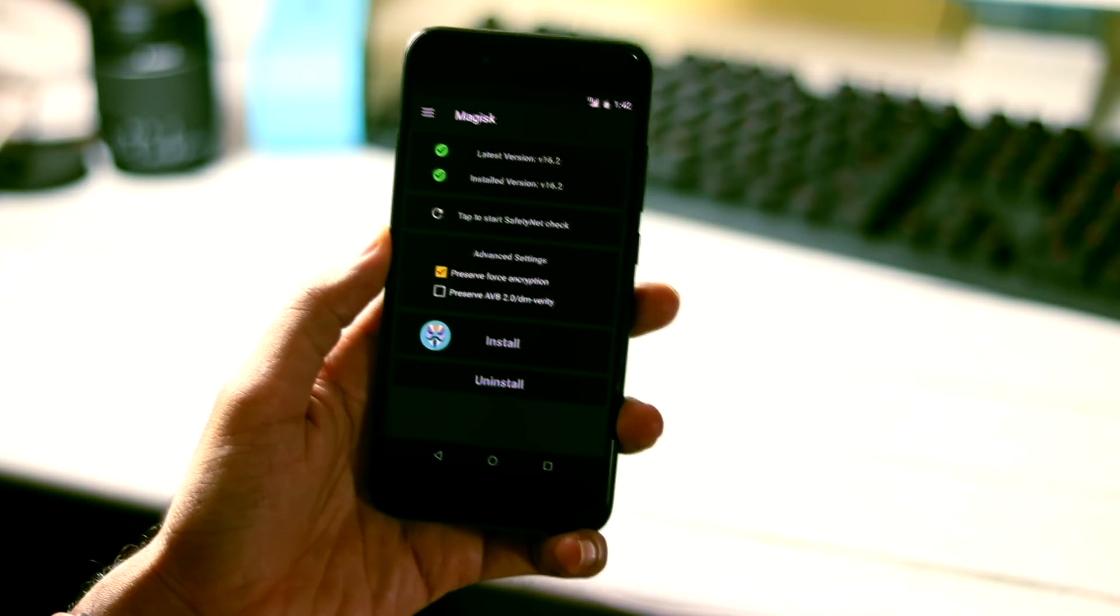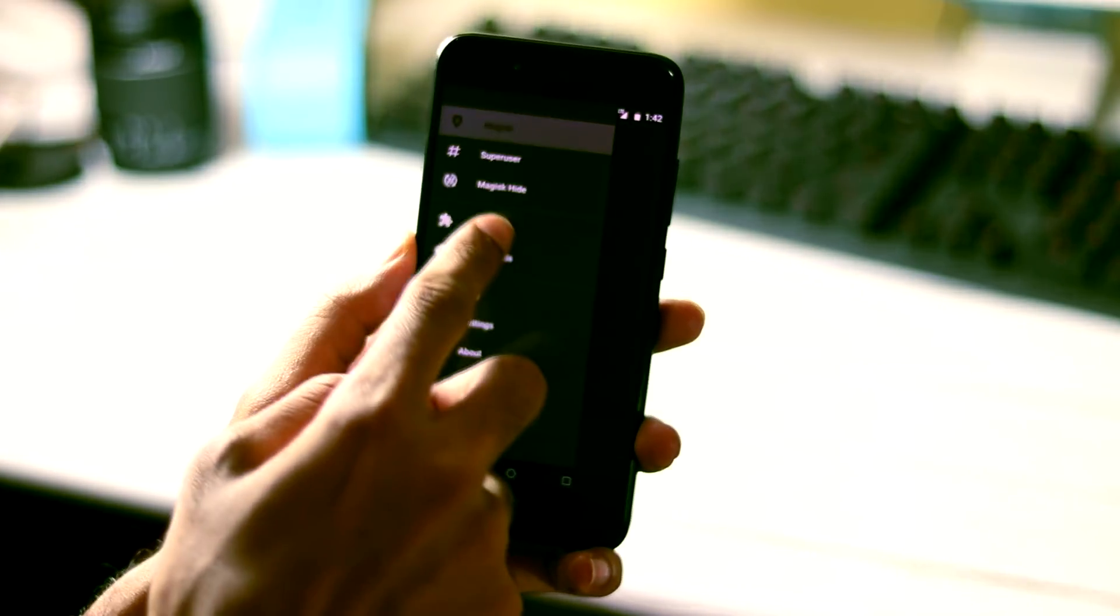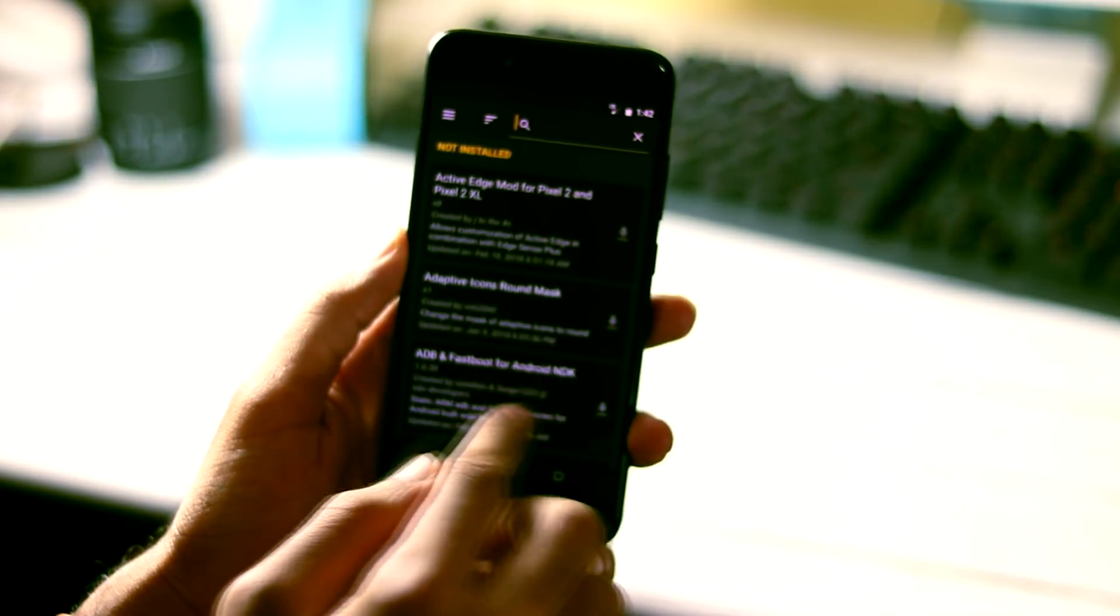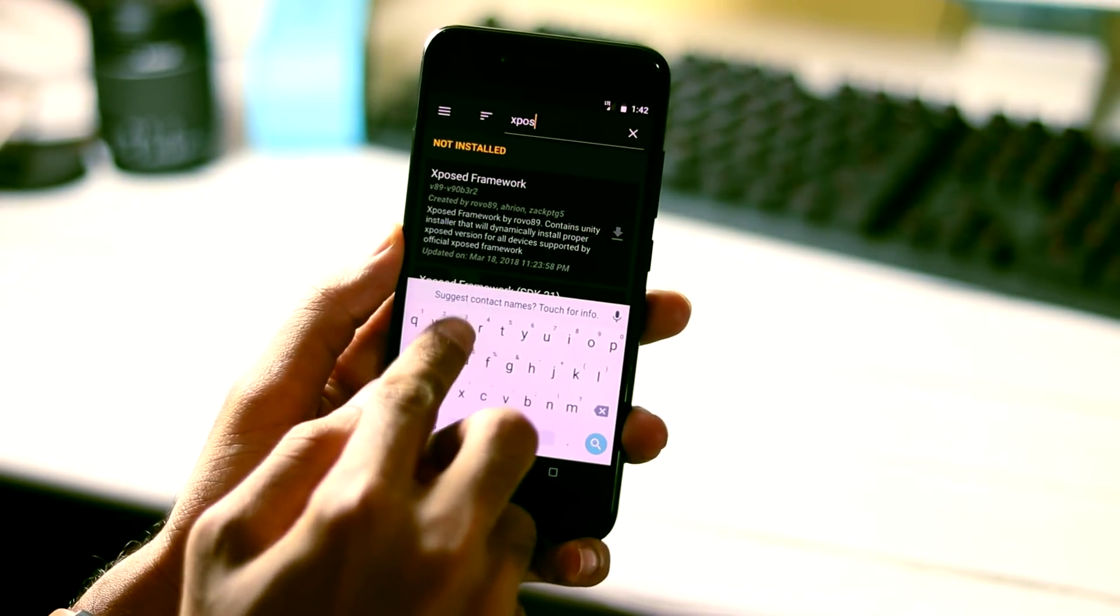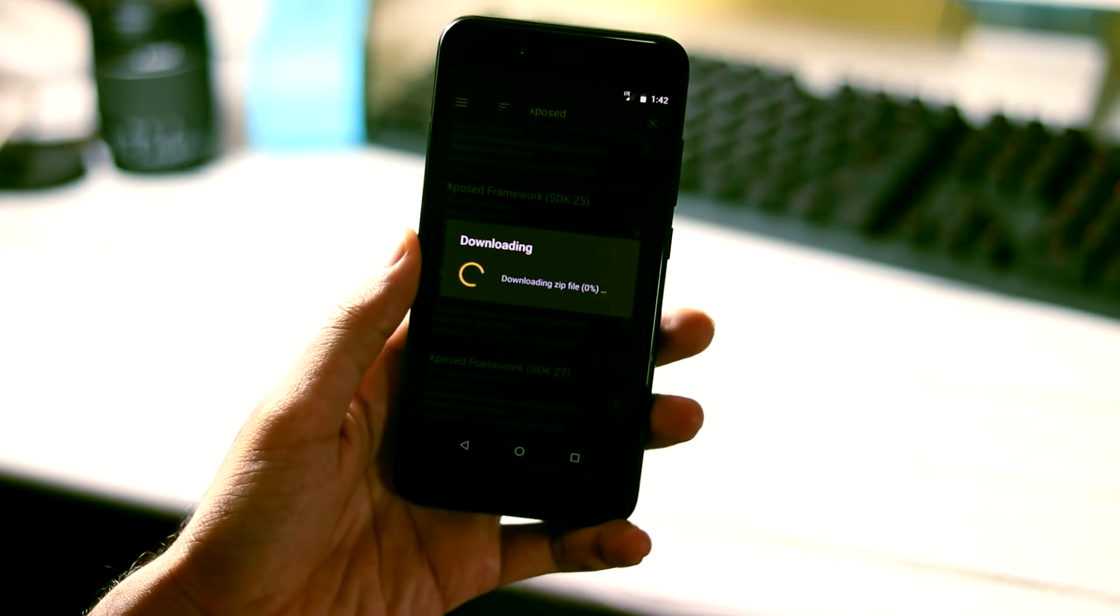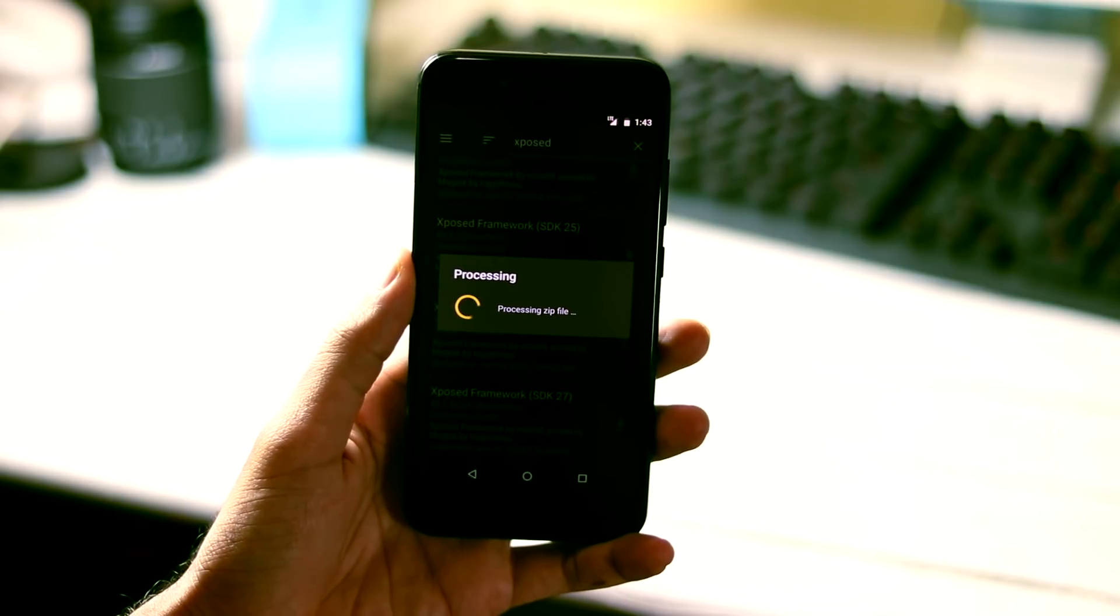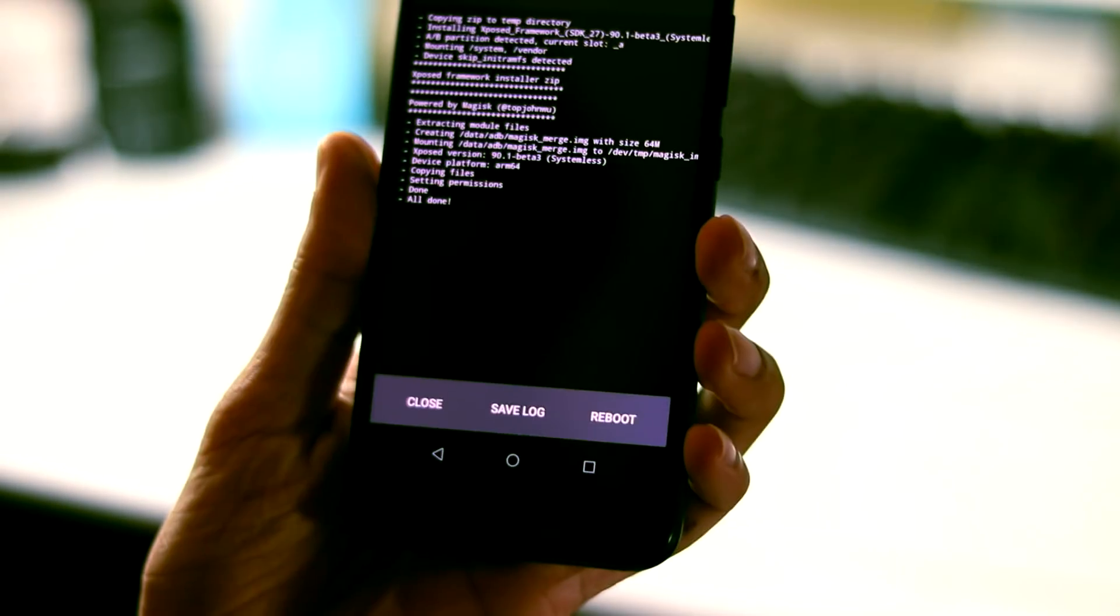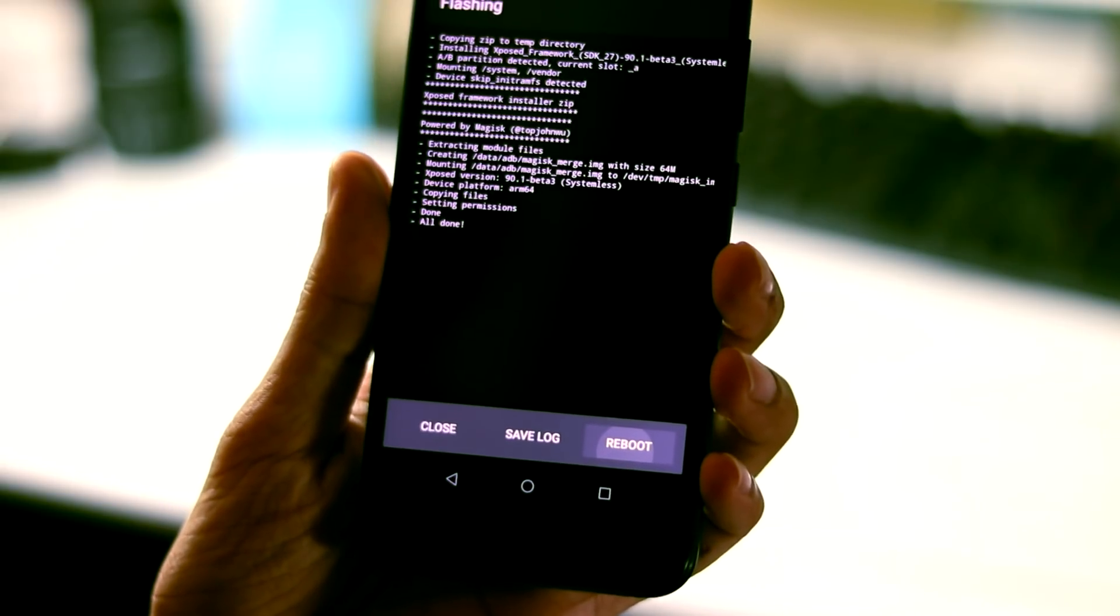Next you need to download Xposed Magisk module. For that, go to Magisk app, click on hamburger menu icon at the top left and select Downloads. Here, search for Xposed and download and install the Xposed Framework with SDK 27. Now, the Magisk app will automatically download the Framework process and install it. Once the installation is done, click reboot to activate Xposed Framework on your phone.